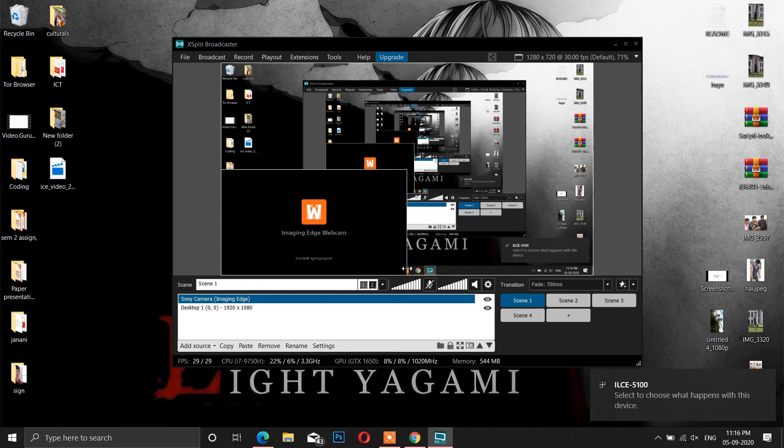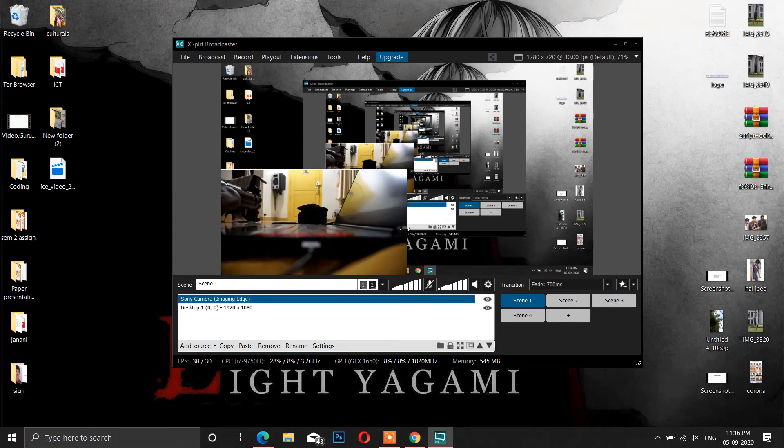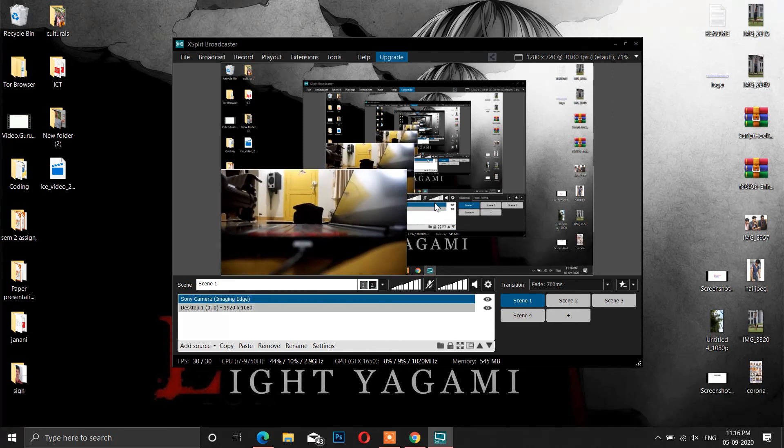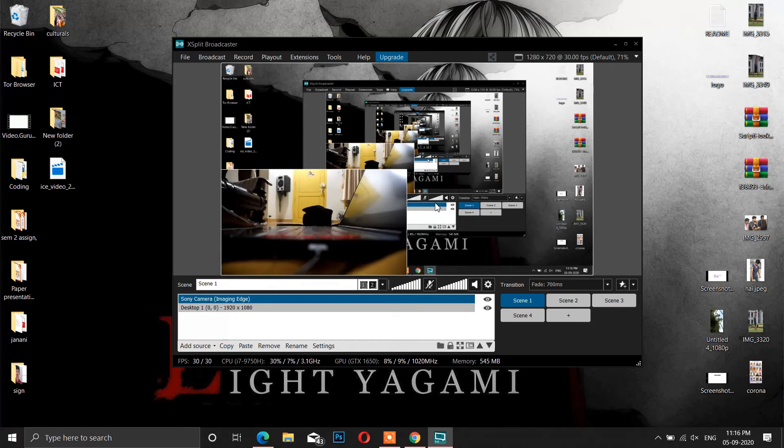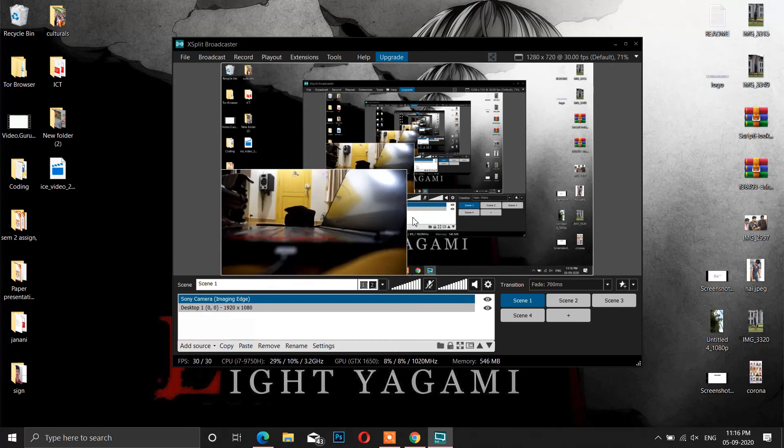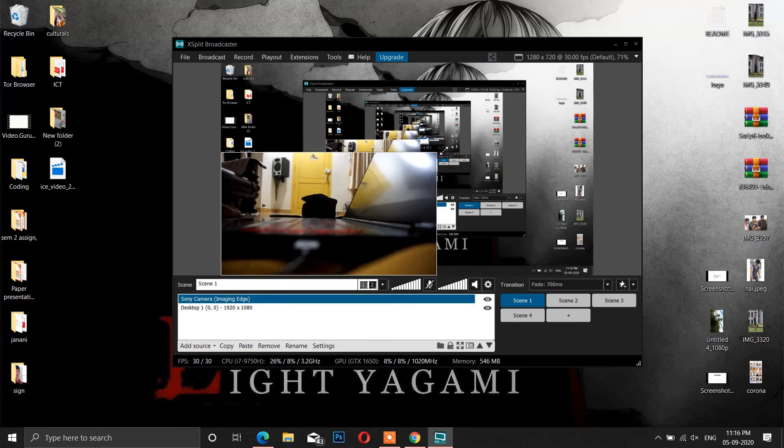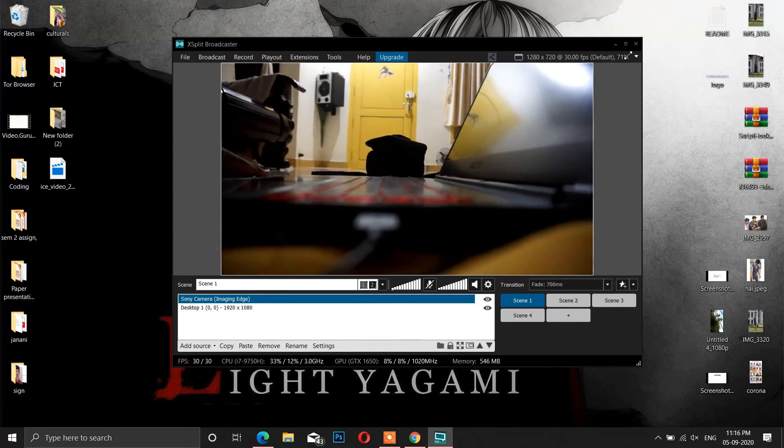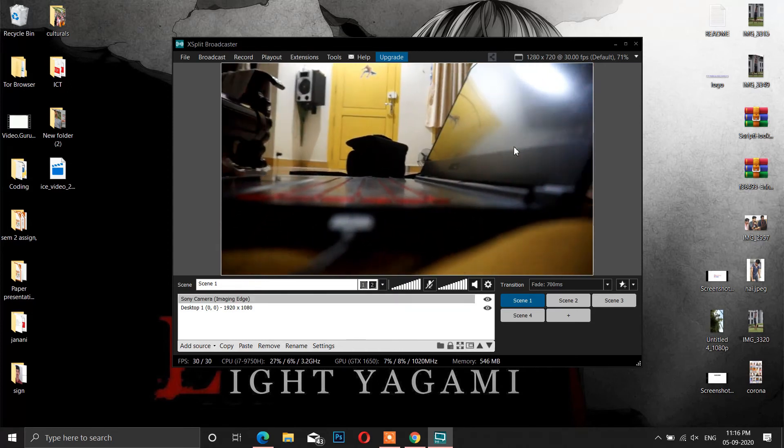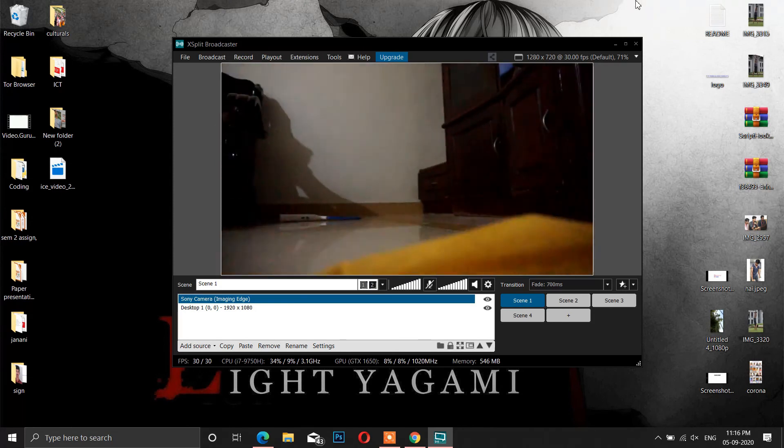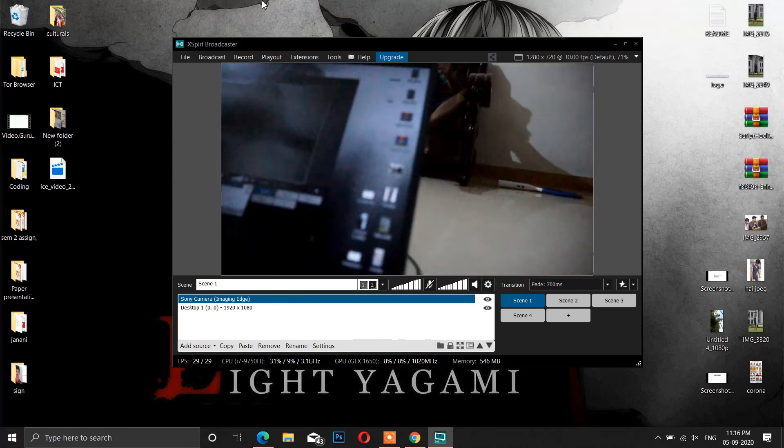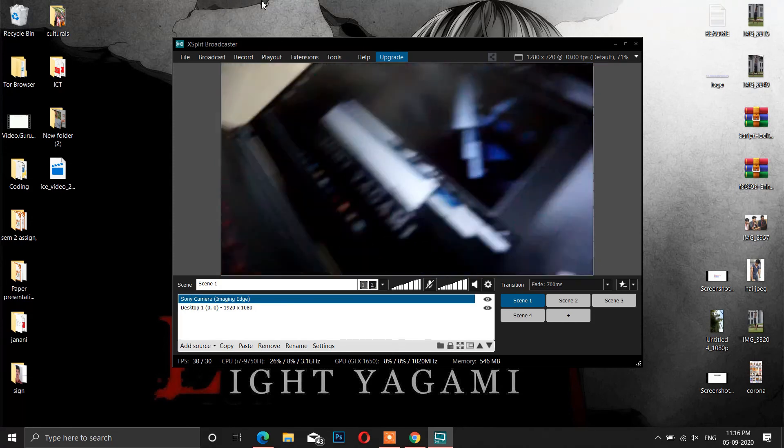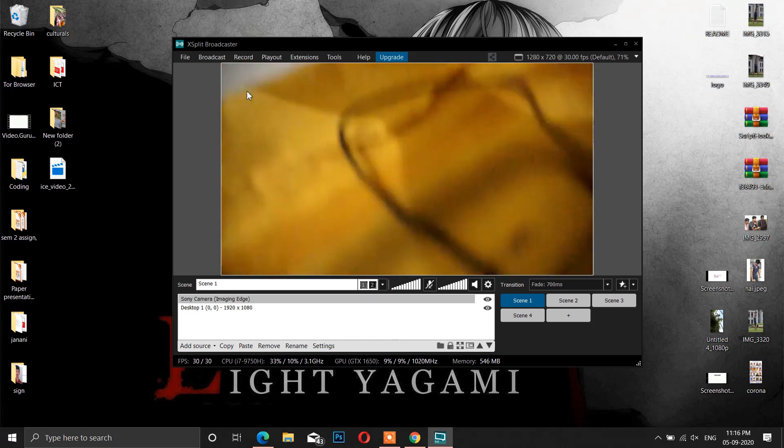The resolution provided by Imaging Edge is only 720 pixels, and you can even drag it to widescreen, that is 1080p. That is how your camera is connected as a webcam to your computer.